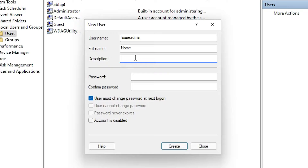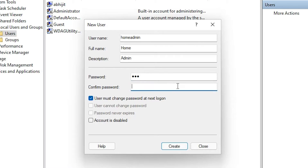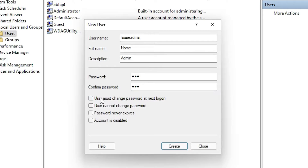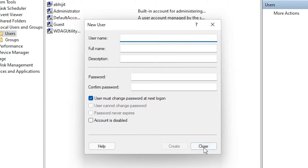Add any full name — I'll add 'home' — and any description, I'll add 'admin login'. Add any password you want and re-enter that password once again. Uncheck 'User must change password at next login', check 'User cannot change password' and 'Password never expires', then click Create.